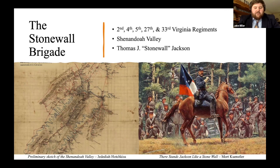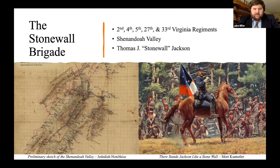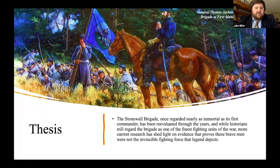The units that made up the brigade — the 2nd, 4th, 5th, 27th, and 33rd Virginia Infantry — came from the Valley. They came from places like Winchester, Harrisonburg, Lexington, and Augusta County. As they dashed from victory to victory, moving up and down the valley at a seemingly inhuman pace, they were using roads they had traveled all their lives, fighting in fields they worked with their own hands, and in the same woods where their fathers and grandfathers had taught them how to hunt. While many tend to think of the Stonewall Brigade as the penultimate fighting force absent of any flaw, historians have re-evaluated the unit and been able to take off the rose-colored glasses that legend would have us view them through. The brigade, once regarded as nearly as immortal as its first commander, has been re-evaluated, and while historians still regard it as one of the finest fighting units of the war, more current research has shed light on evidence proving these brave men were not the invincible fighting force the legend depicts.